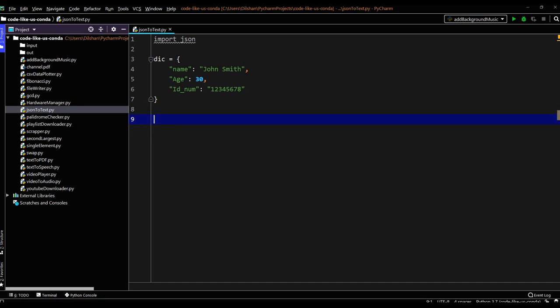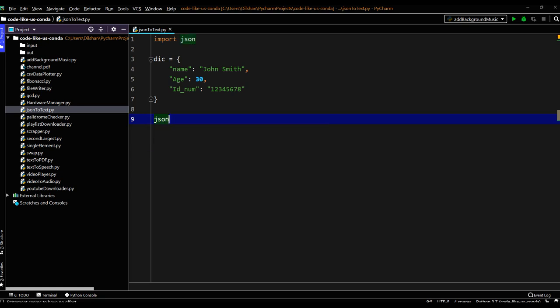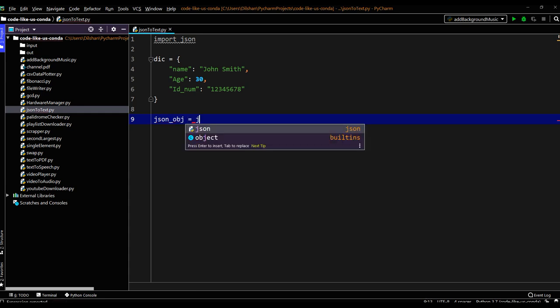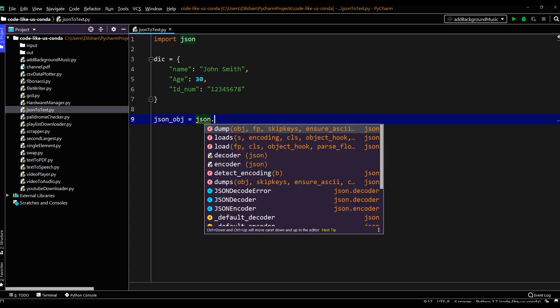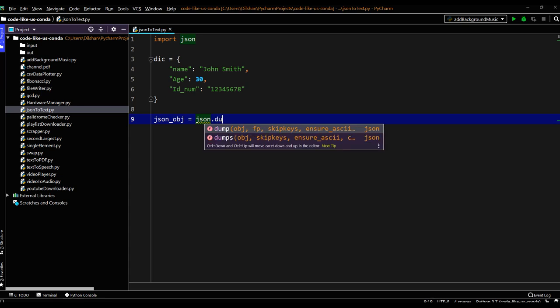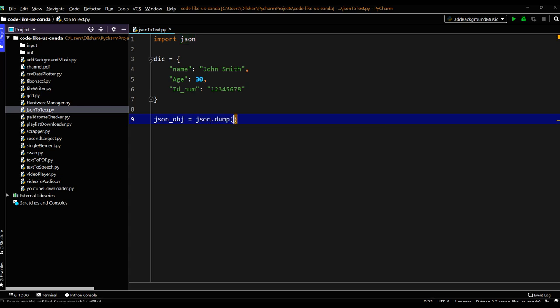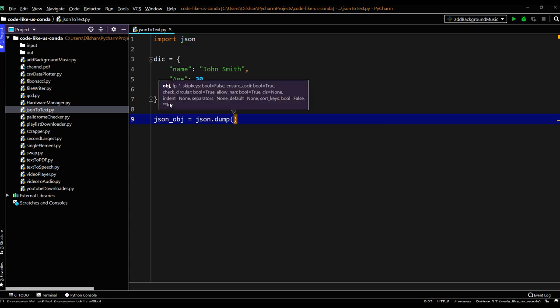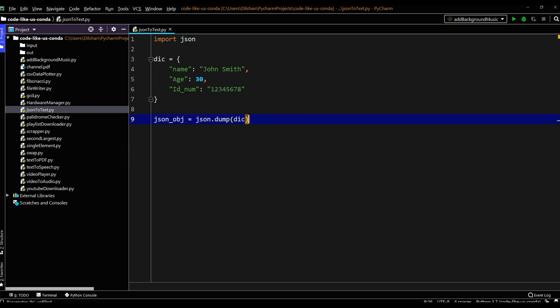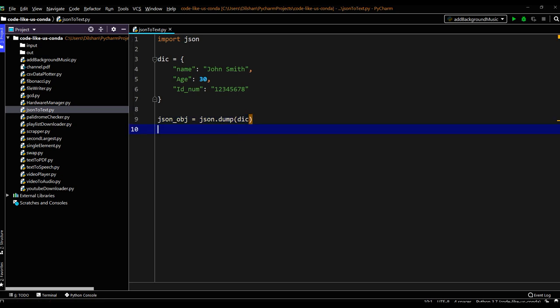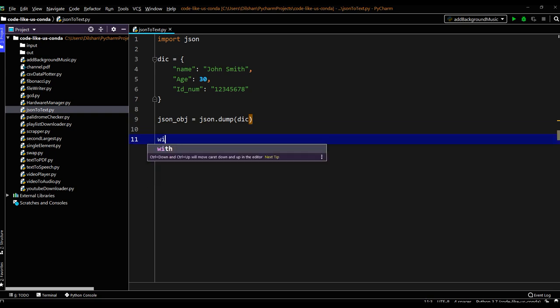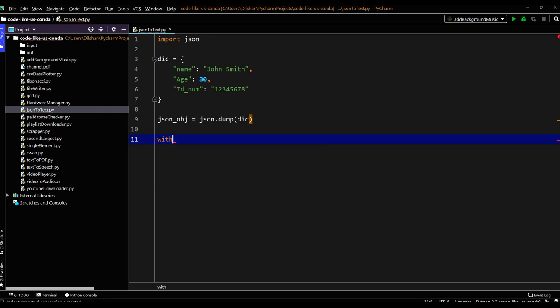Next step we need to get the serialized data stream. For that I will use the JSON dot dumps function. My JSON object which is serialized, we can call the JSON dot dumps and give the JSON object. So this JSON object is now serialized with this dumps function. Next step we need to write into a text file. For that I will open a text file.